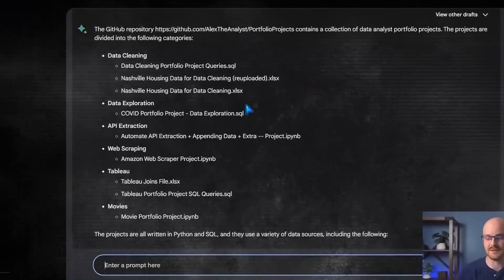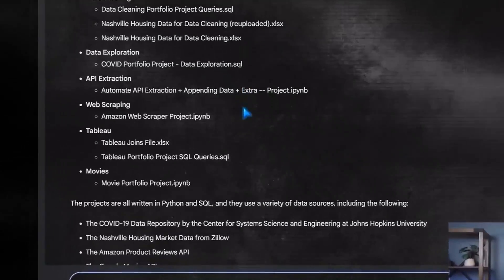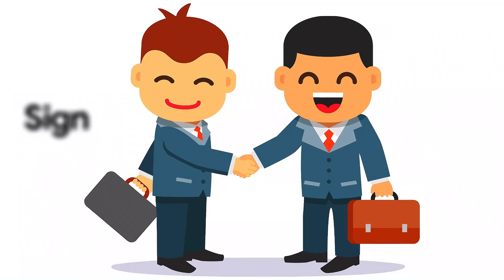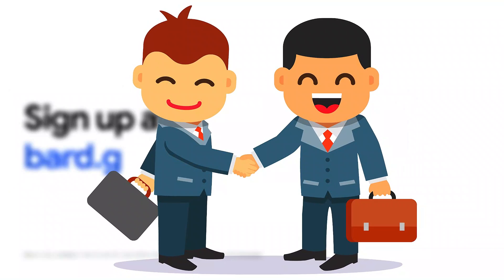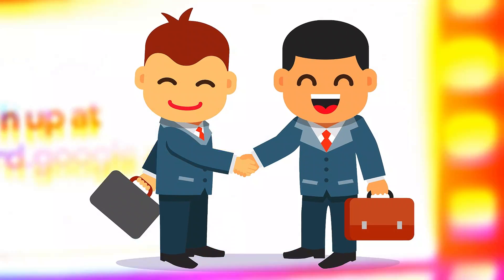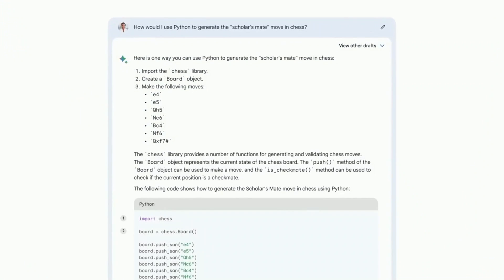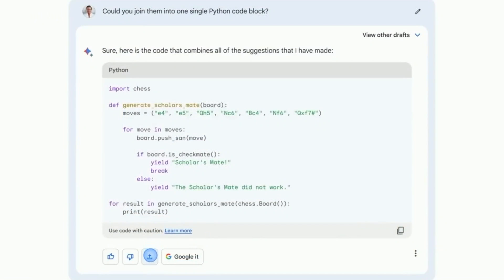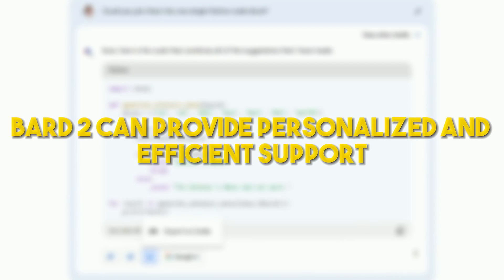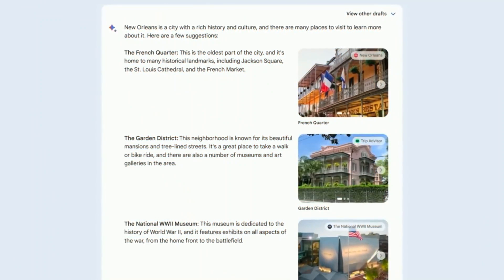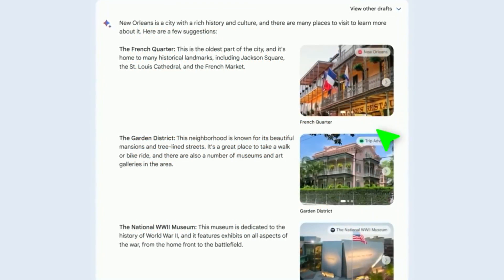By prioritizing ethical considerations, Google aims to maintain user trust while fostering responsible AI innovation. The introduction of BARD2 holds immense potential for various industries and domains. In customer service, BARD2 can provide personalized and efficient support, reducing the need for human intervention in routine queries.